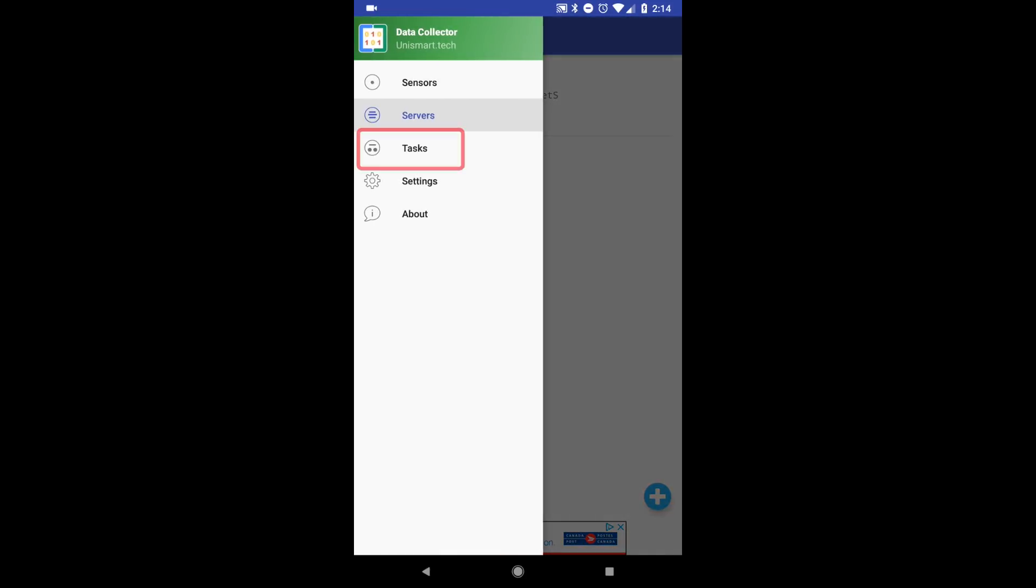As another part of this setting, click on Tasks. Then, click the blue plus button to add a task.